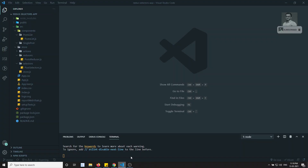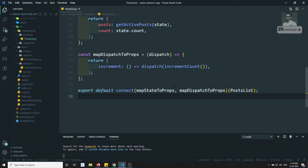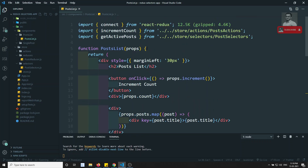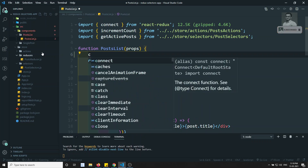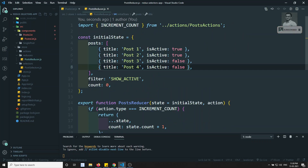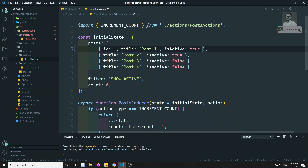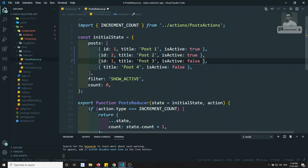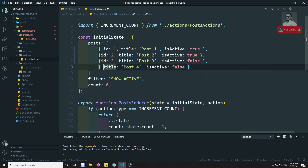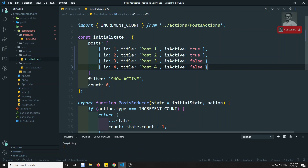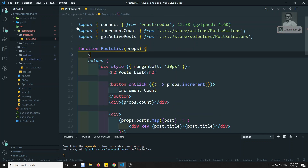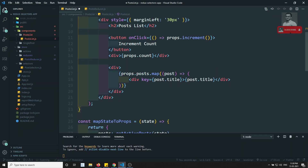Now for example here we have postList.js. What I will try to do in this postList.js is first of all we will add an ID to the post data. So ID is equal to 1, ID is equal to 2, ID is equal to 3, and ID is equal to 4. So these are the post data we have with IDs. Now we have updated the posts with IDs, and we can change the key to the ID.